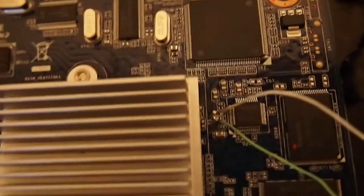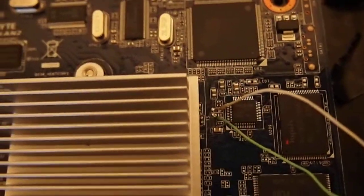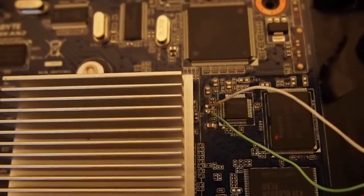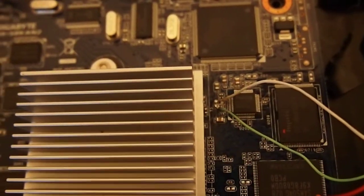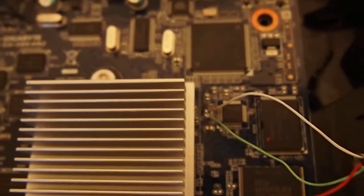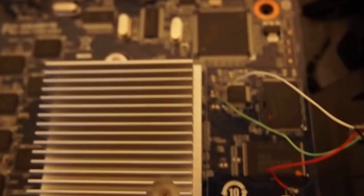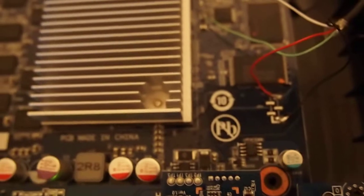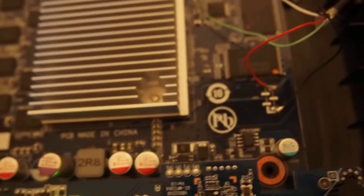As you can see, I've removed the resistor, or actually both the resistors, and I've soldered the green and white cables from my USB extension as well as the ground and power there.